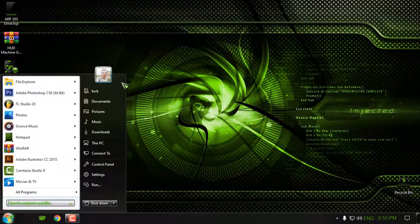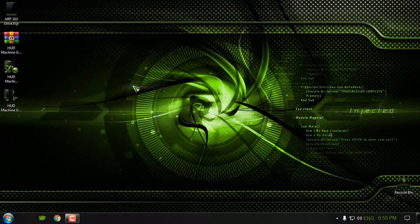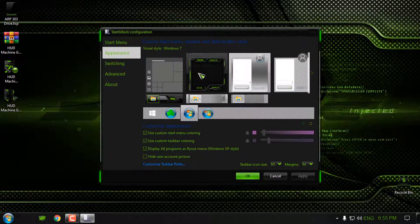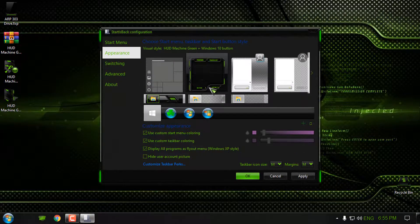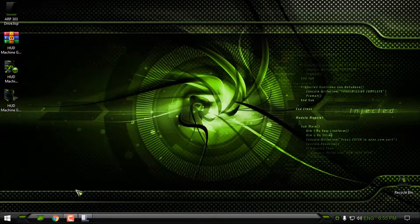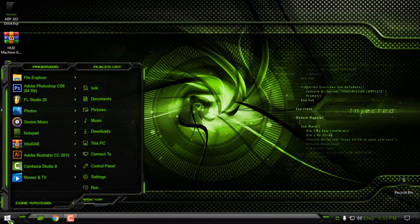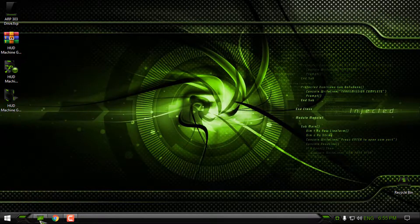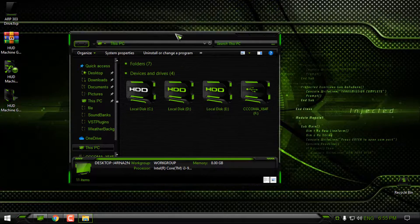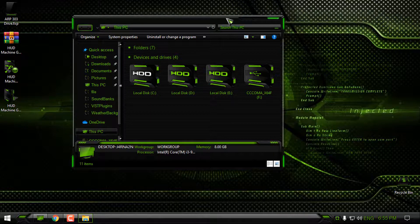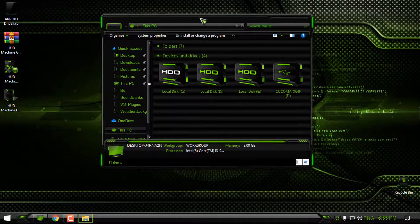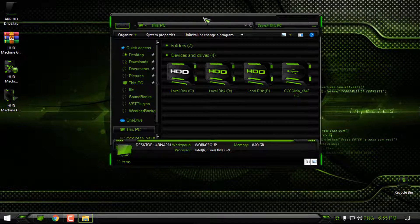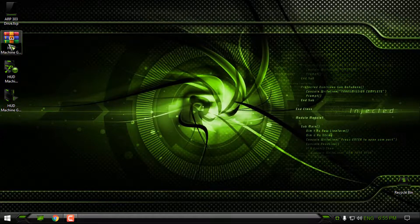If you have Start is Back, right-click, go to Properties, then Appearance, and from there select the custom start menu and taskbar. Click OK and it should be applied. Now we have the custom icon pack and custom theme.